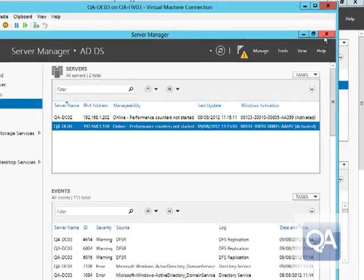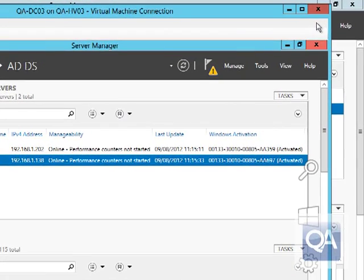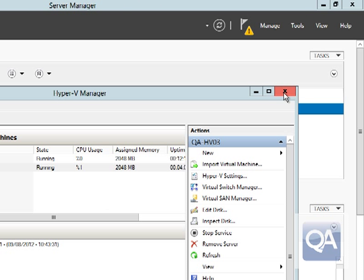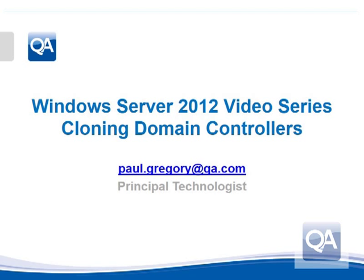Hopefully this video has been useful for you. Thank you for your time watching. My name is Paul Gregory — please feel free to follow me on Twitter as Paul L. Gregory or subscribe to my YouTube channel. Thank you very much, bye-bye.